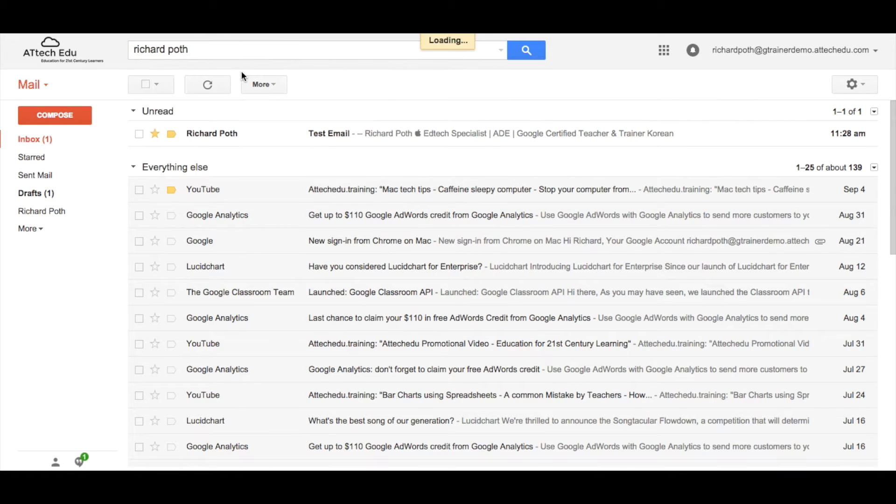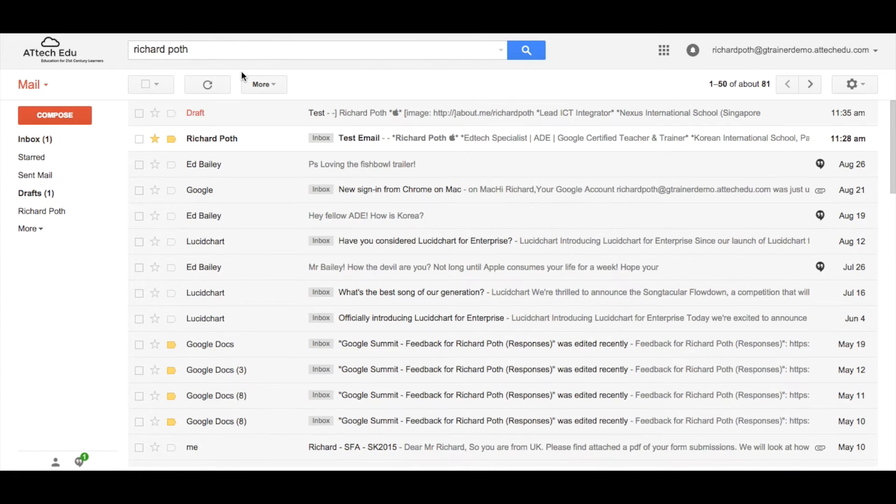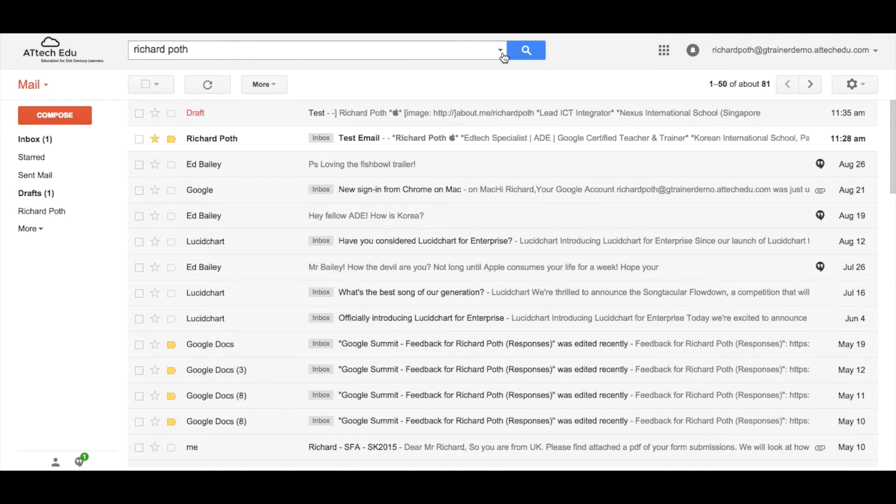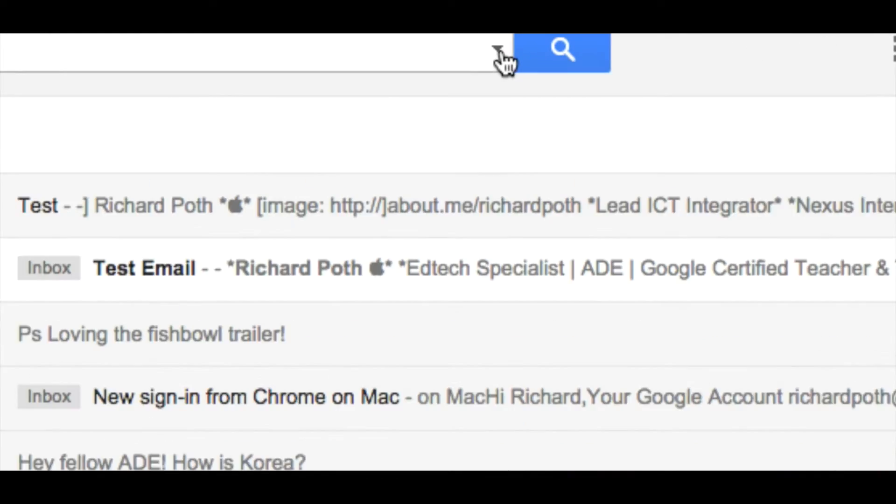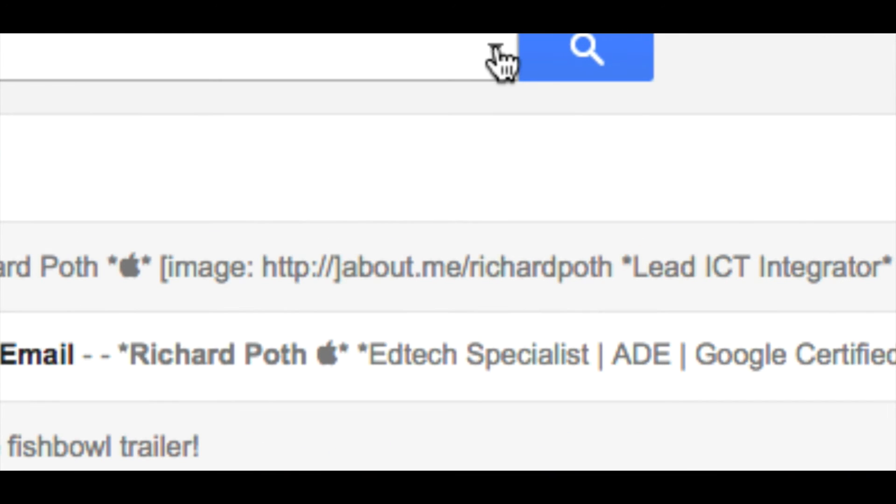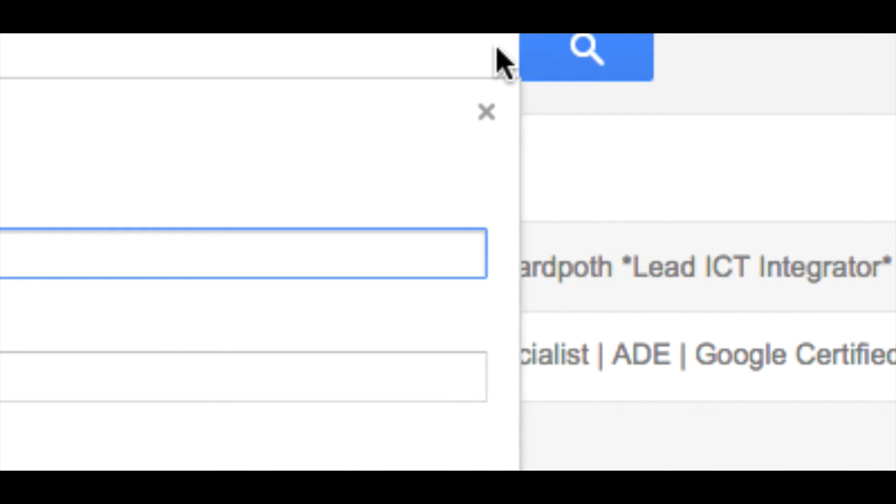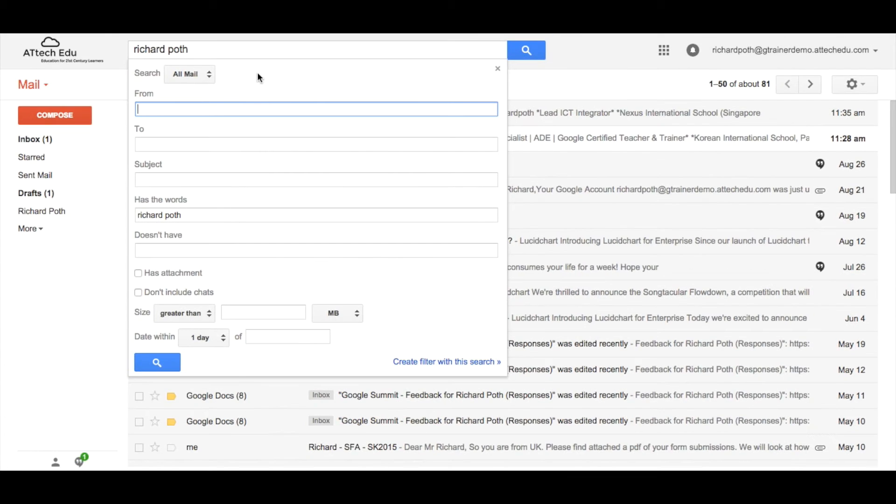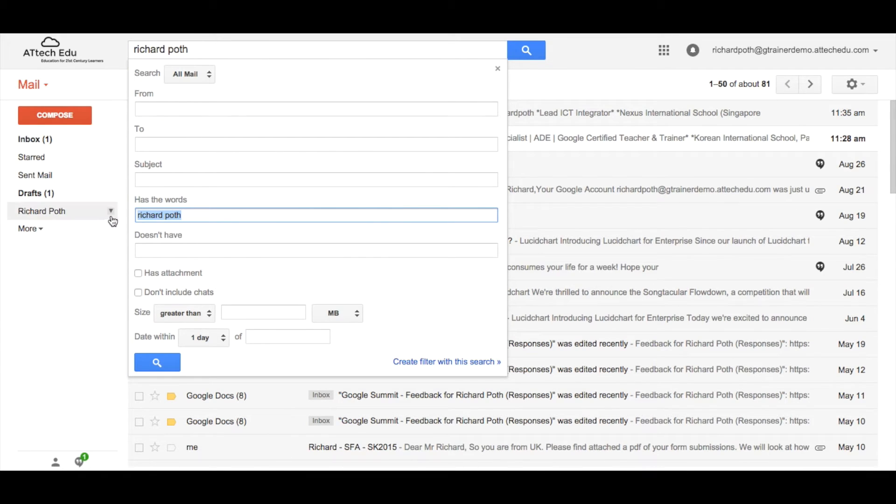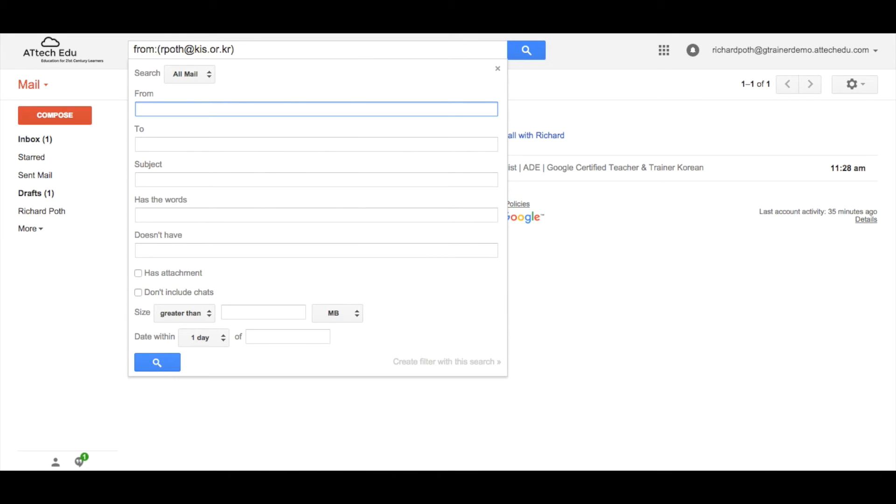Let's click on the search. Let's be a bit more specific in this. Now what we can do is click on the search button here, this arrow in the corner. Now it says has the keywords, but I don't want the keywords. I want it to be from my email address. So I want to search for everything from my KIS account.